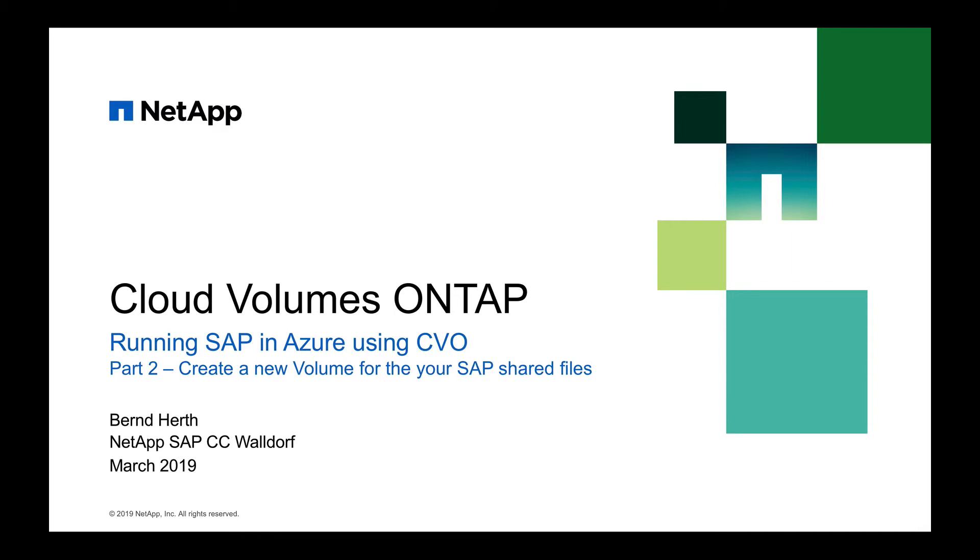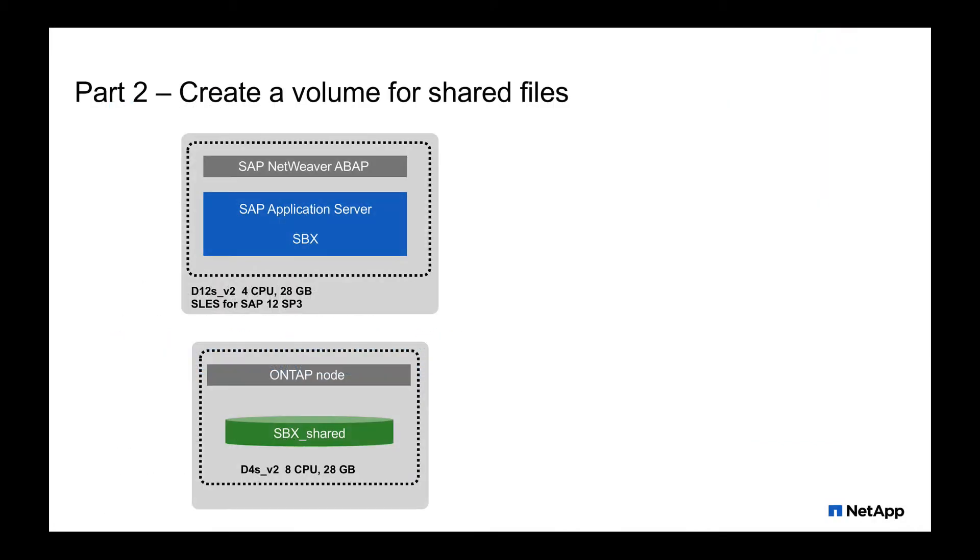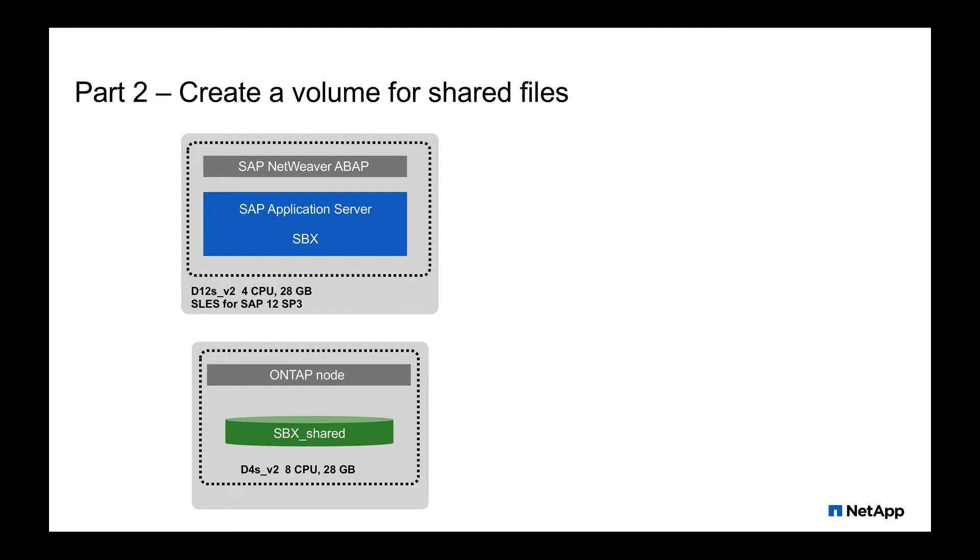In this second part, I'd like to create a new volume that is used for the shared files. In our test environment, we have two virtual machines, one with the SAP NetWeaver ABAP application server with SID SBX. And on the bottom, we have the ONTAP node instance, where we want to create a shared volume, SBX underscore shared, that we want to mount to the NetApp ABAP system.